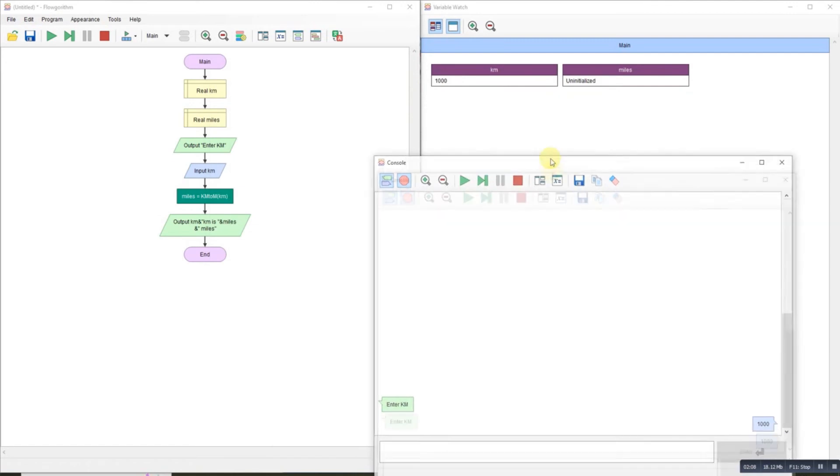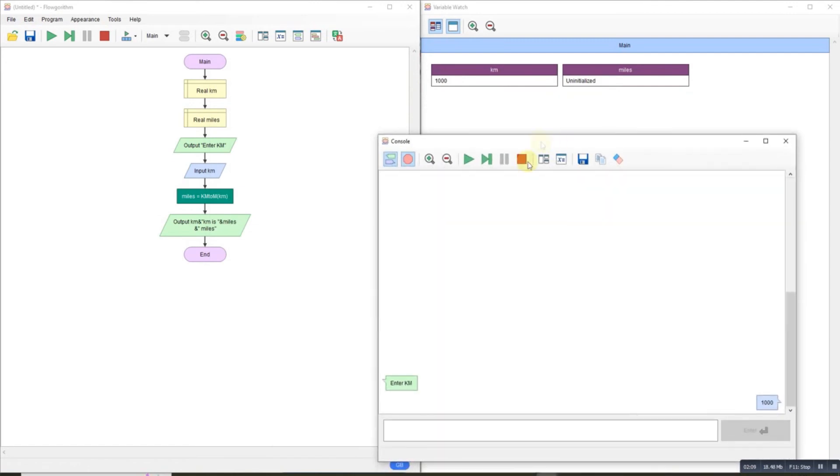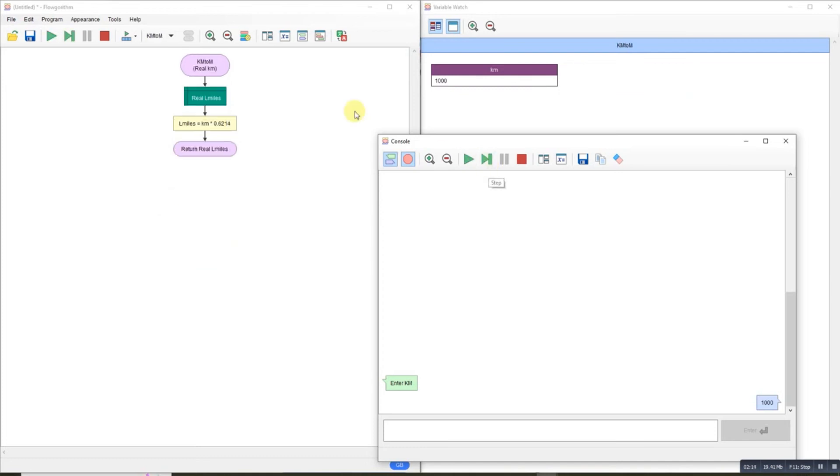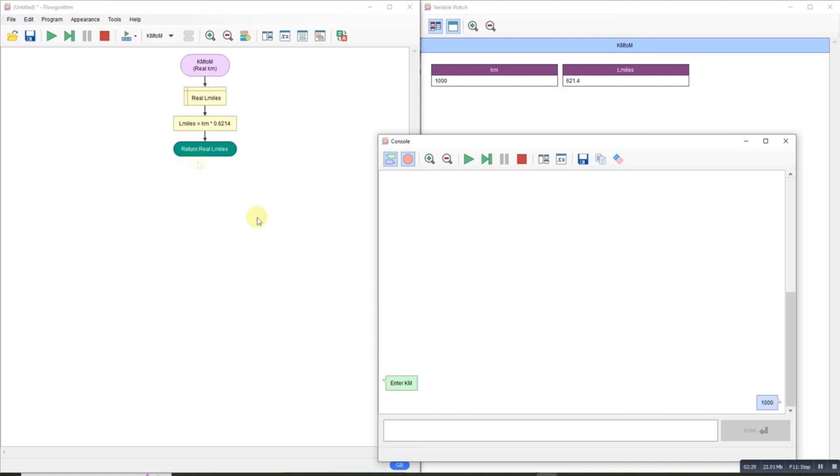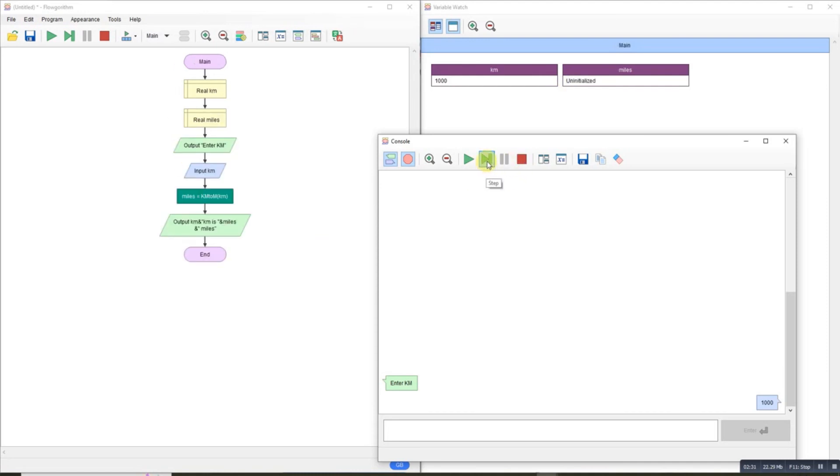Down here you'll see 1000 in there. That's initially not initialized yet. It calls a function passing kilometers in. Local miles is declared, does the calculation - you get 621.4. Returns local miles back to main, and that's now in there.